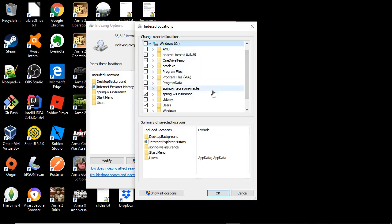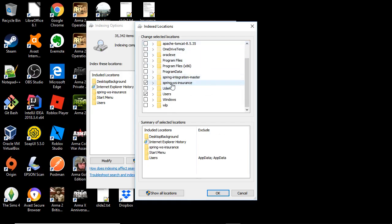But I have just selected one sub-directory here, Spring WS Insurance. The users I believe is pre-selected.